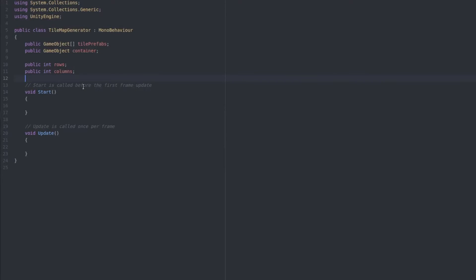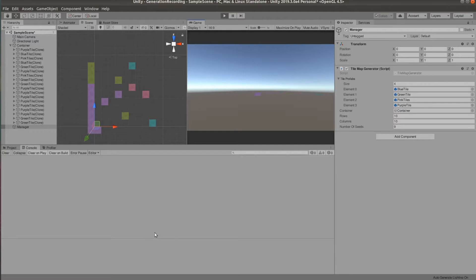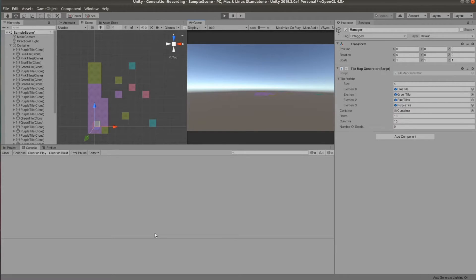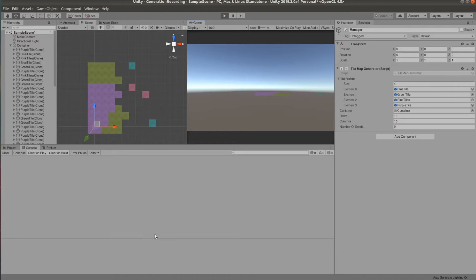Right, we have everything set up, now we can move on to actually generating the map. The basic idea is that we're going to create some number of random tiles at a random location and of a random color. Once we have created those,